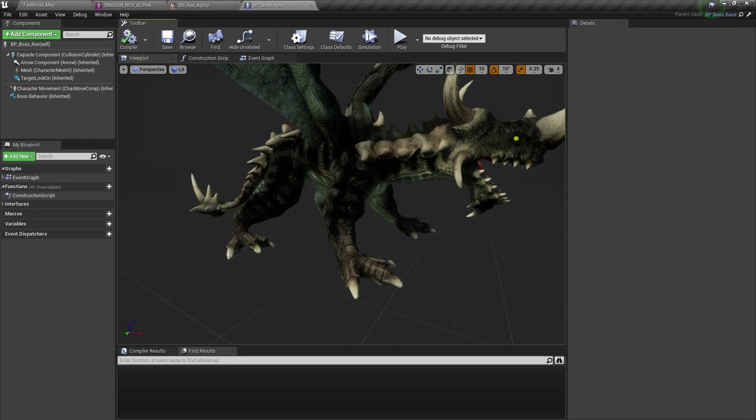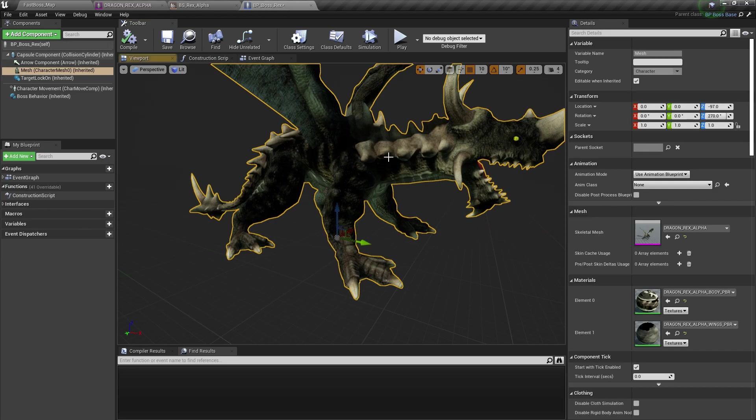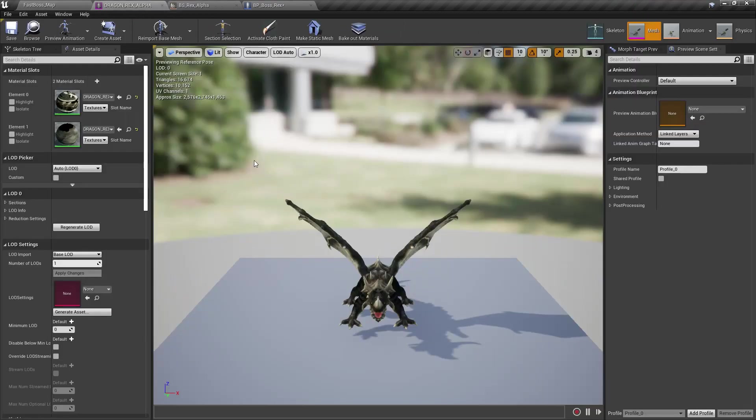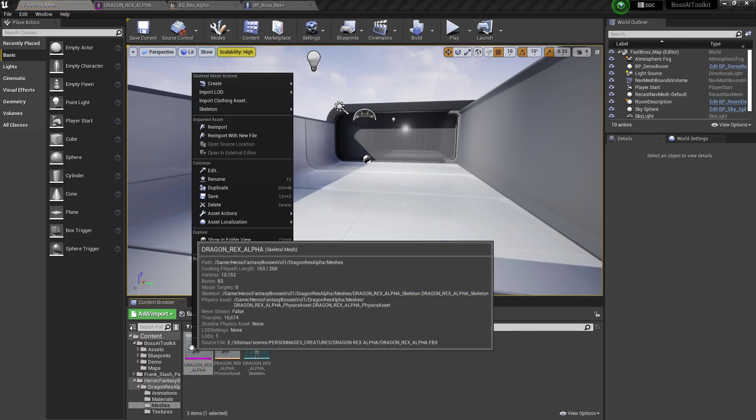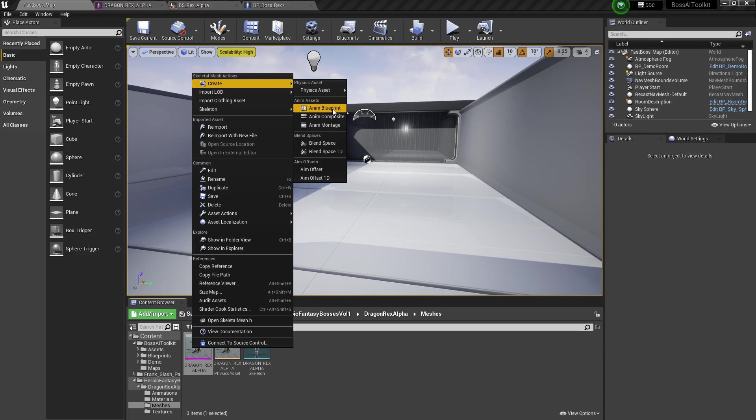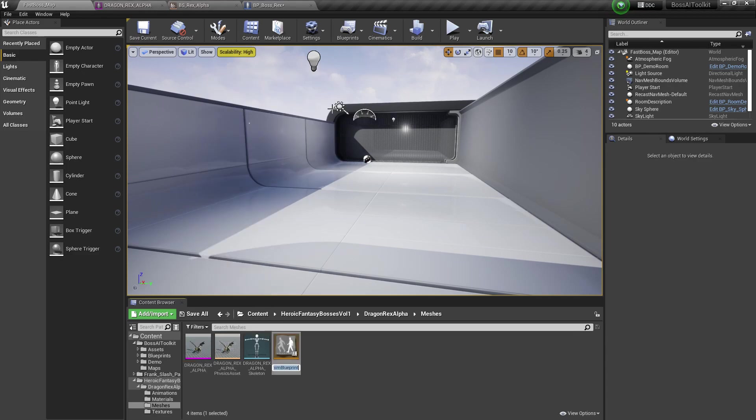First off, we're going to need an animation blueprint. So, we go to the mesh, right-click, create an animation blueprint.